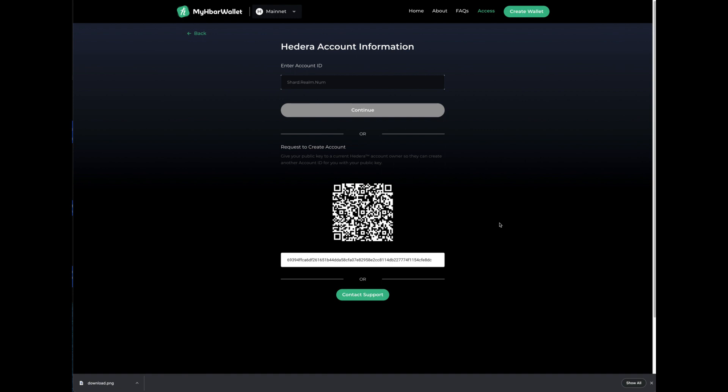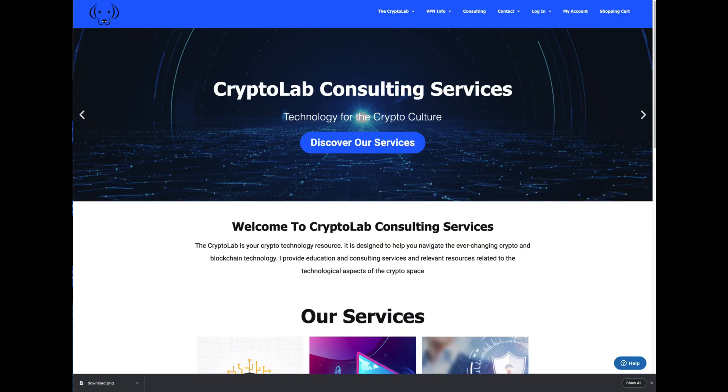You're going to be sending that QR code to me so that then I can do the next thing which is create an account for you. When you do that, you can just visit blacklab.net.